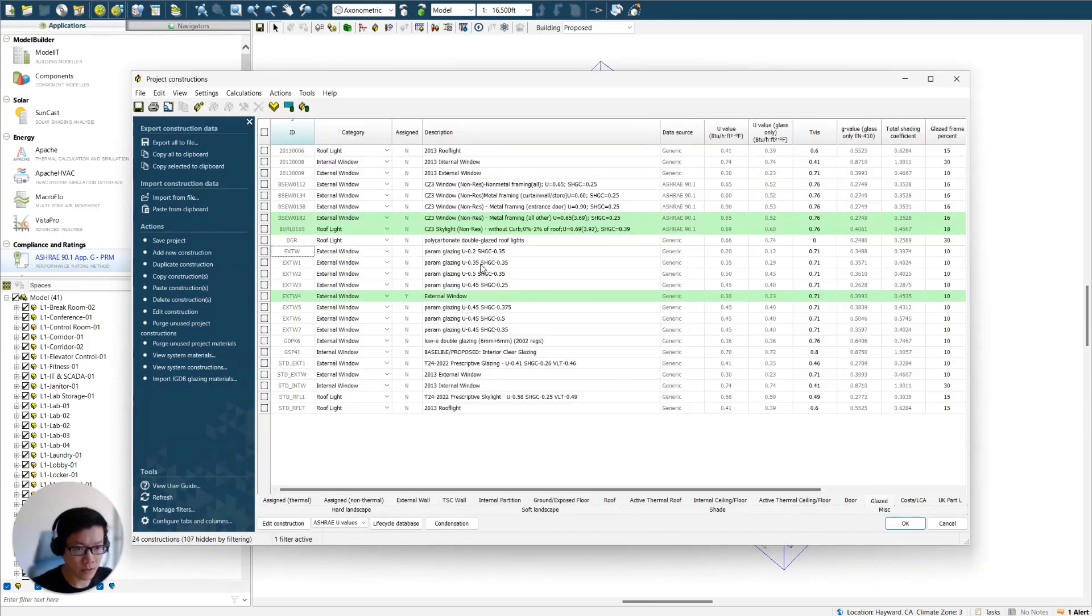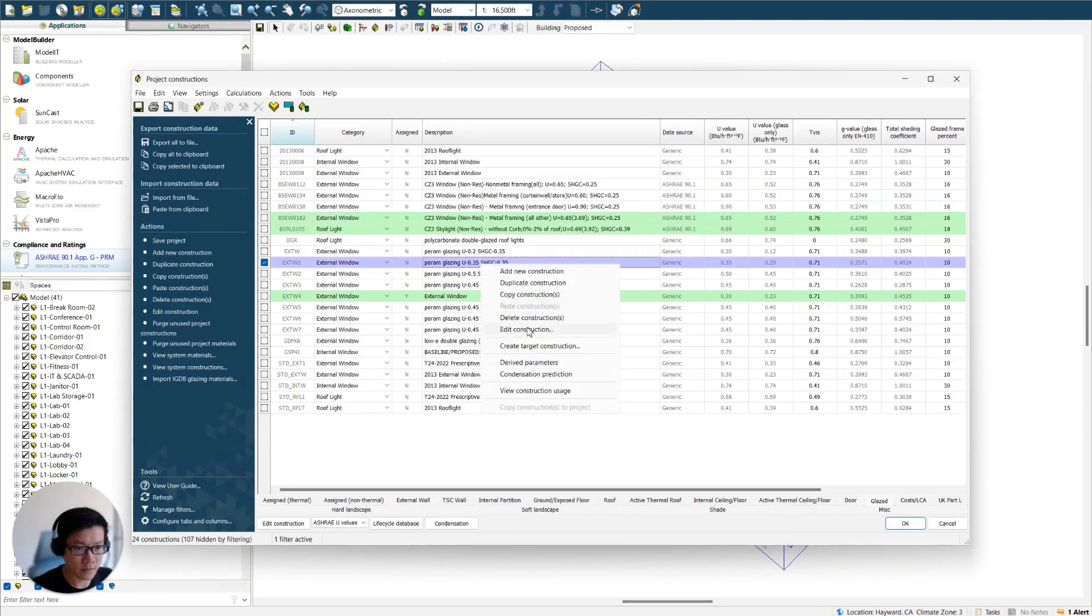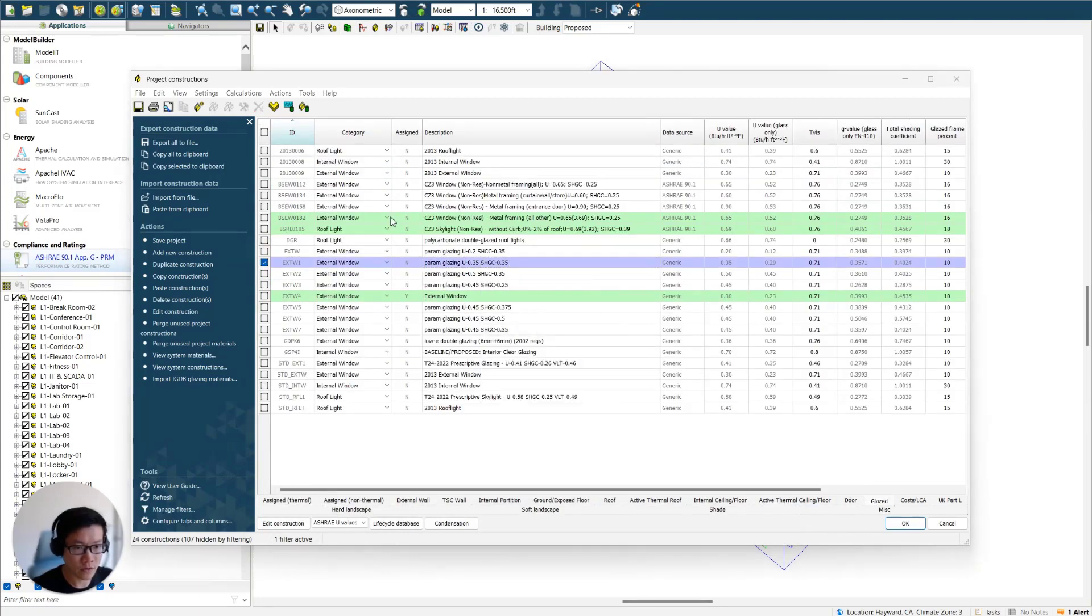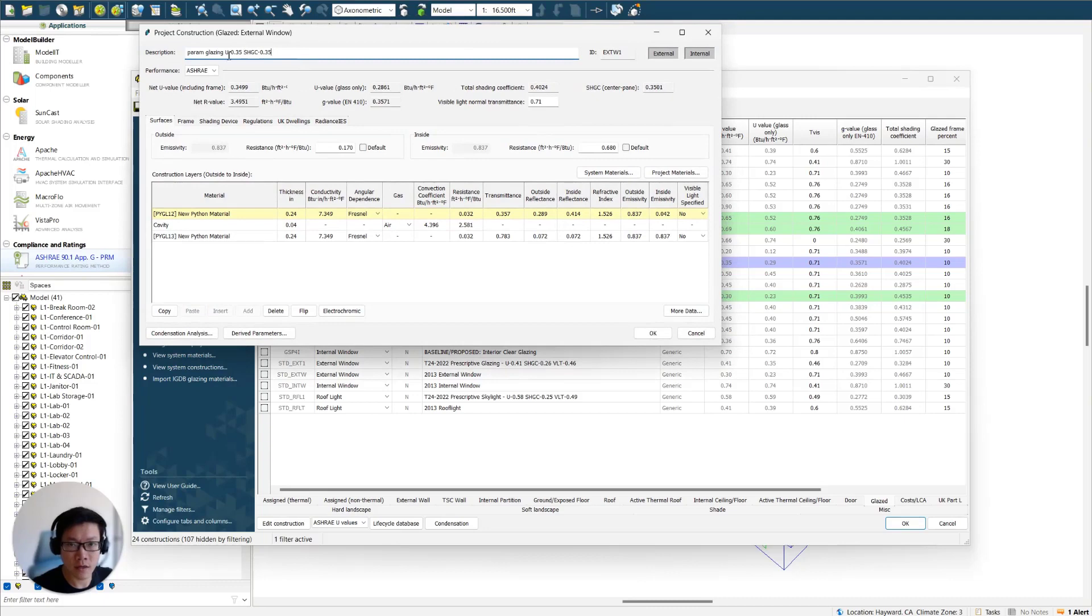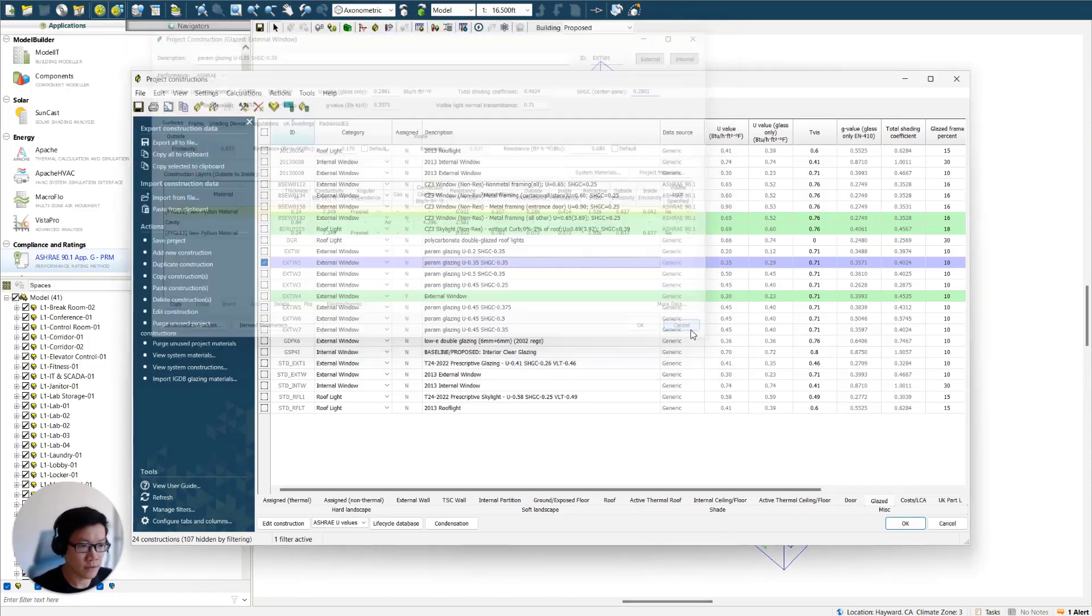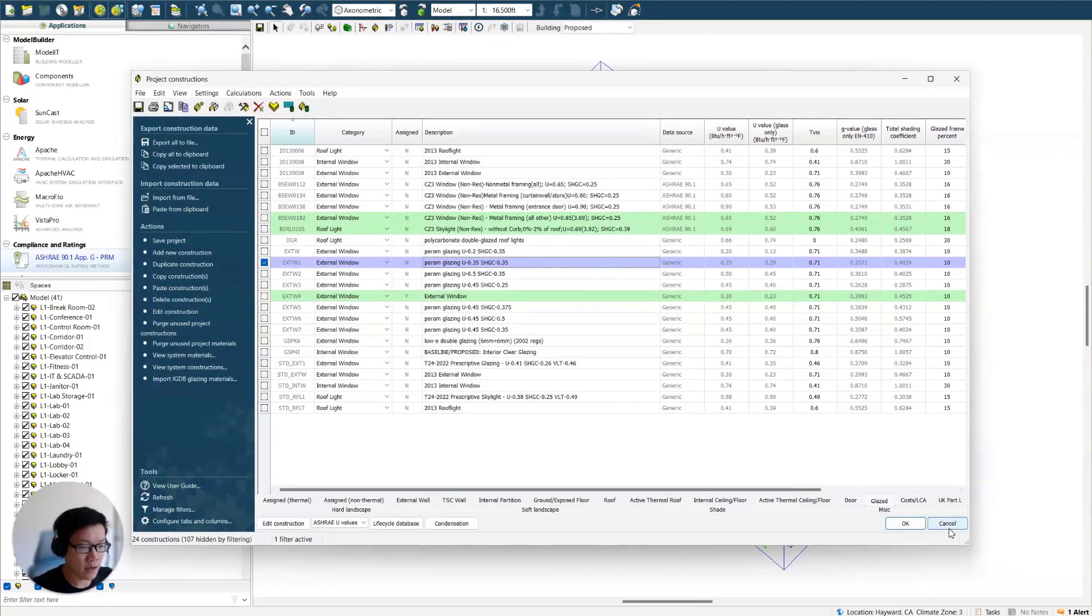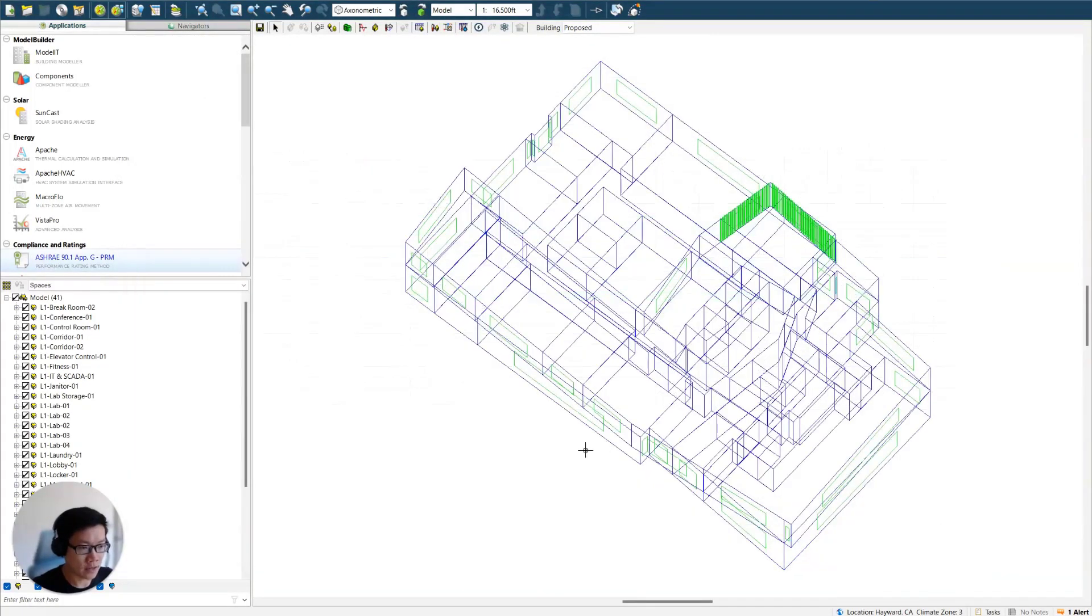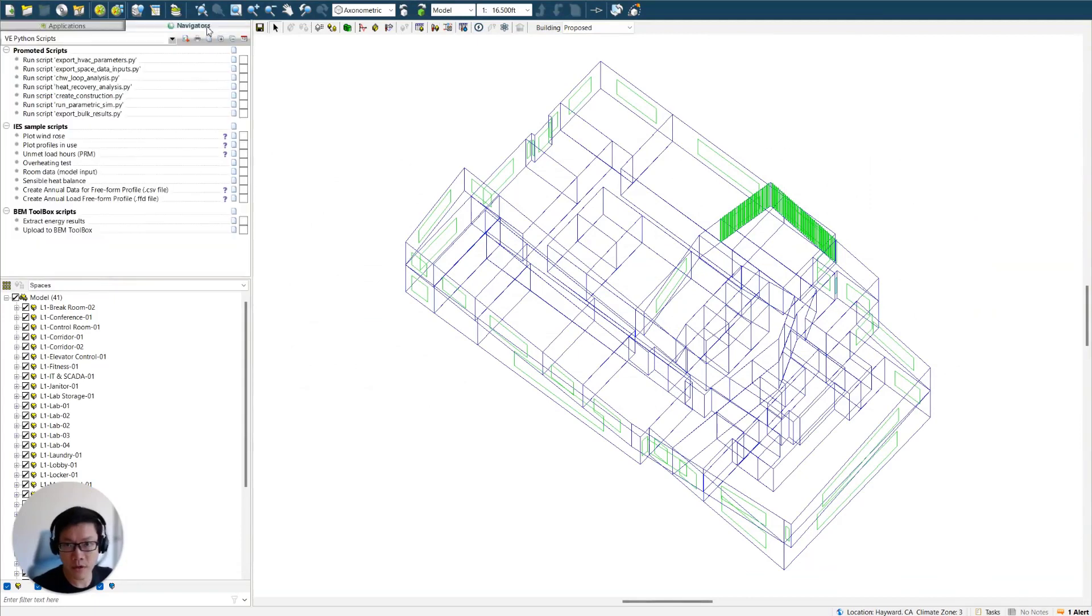We can also look at glazing. So we can check this guy to compare U value 0.35, 0.3499. I said GC 0.35, 0.35, which is close enough. So that all look great. And now we're ready to run the next step.